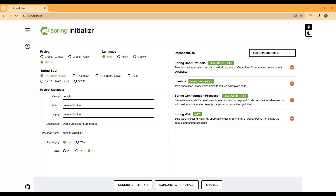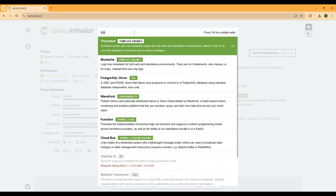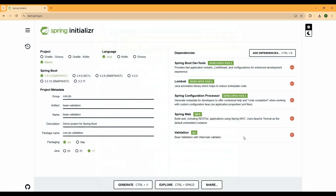As dependencies, we can add DevTools, Lombok, and Spring Configuration Processor — this is optional and helps with automatic configuration property metadata. Also include Spring Web and Spring Starter Validation, which brings in the necessary libraries for bean validation using Hibernate Validator. These are the dependencies I am going to use.